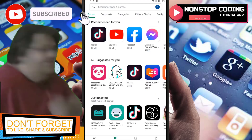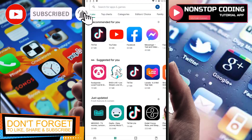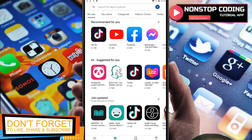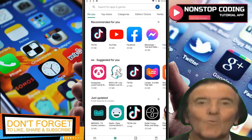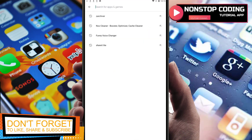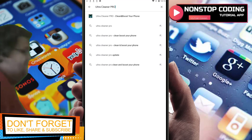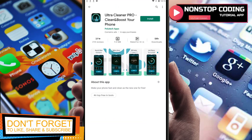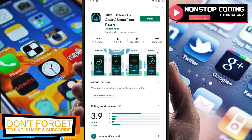Hi, this is Michael from One Step Coding, and in this video we'll learn how easy it is to utilize Ultra Cleaner Pro that you can download through the Play Store. Open up your Play Store and type in 'Ultra Cleaner Pro' in the search bar — here it is. Before we go with the installation, let's check the features available.